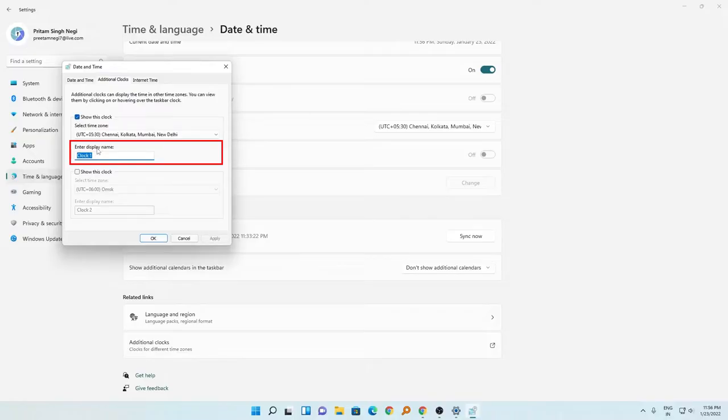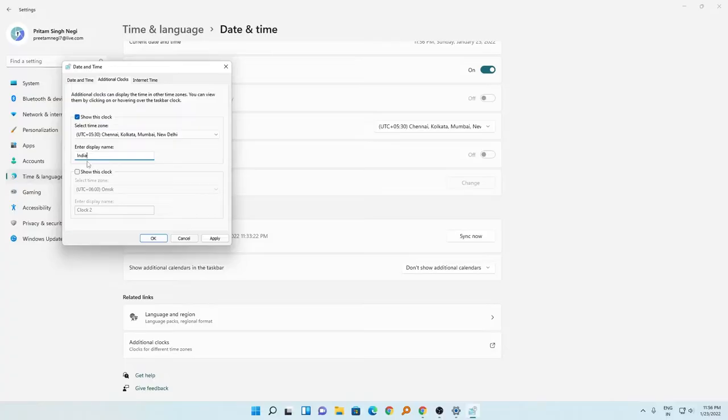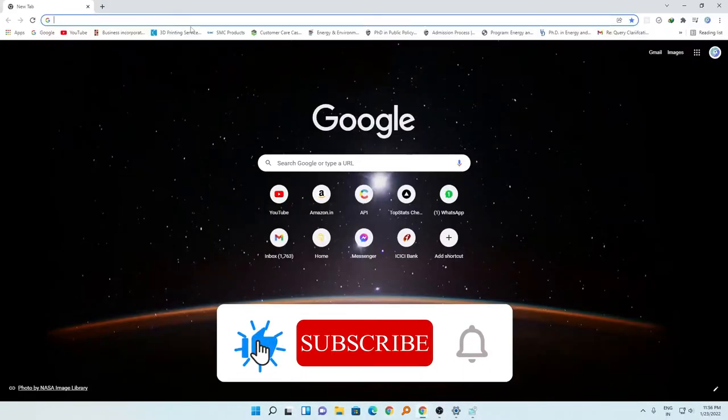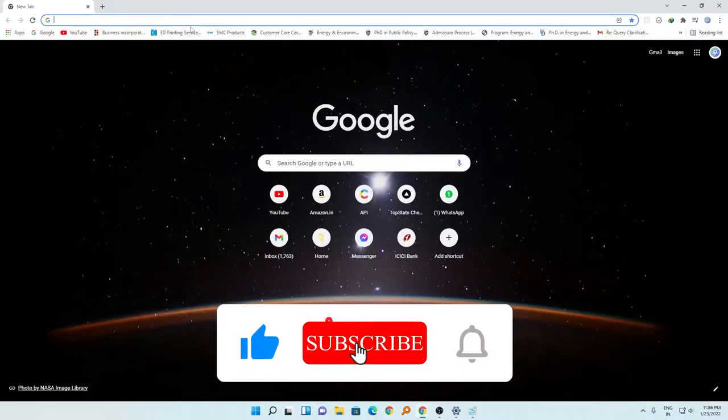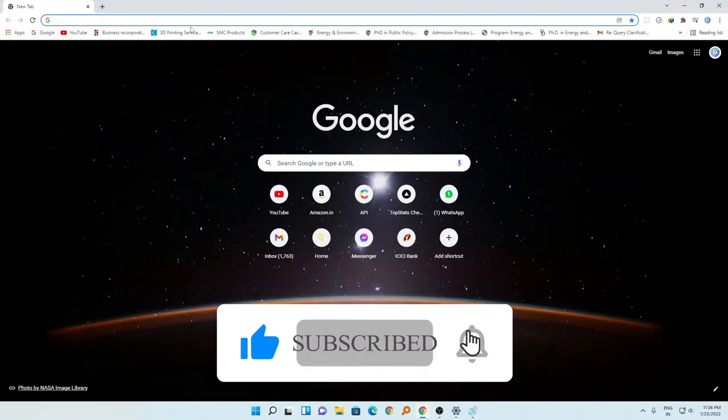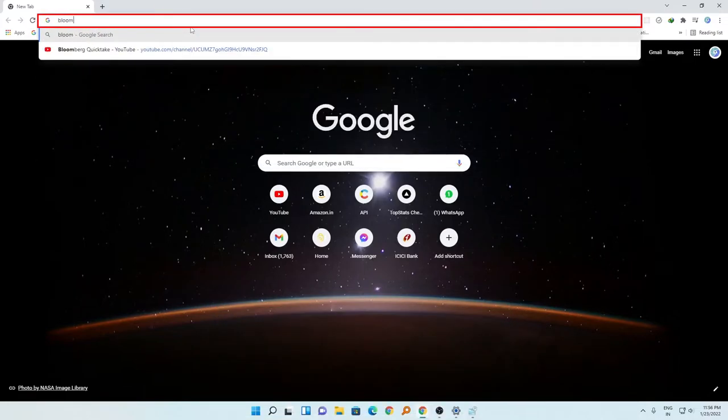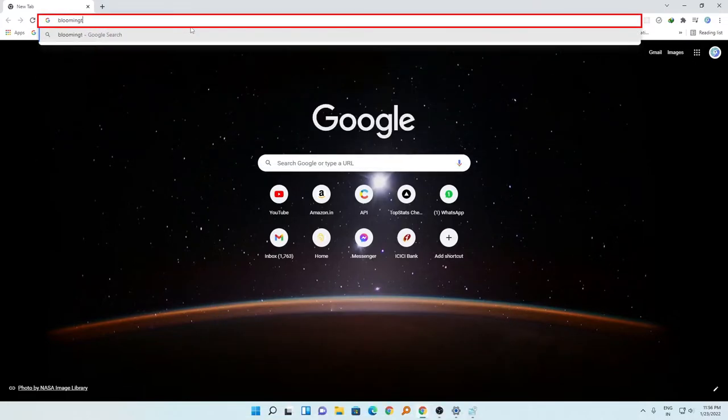Now for example, my colleagues they are from a different country. Here in Google I can find the place where they are from. So let me search this place, Bloomington.